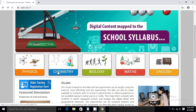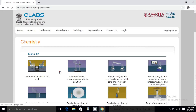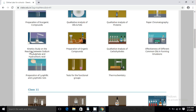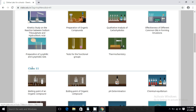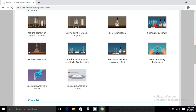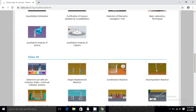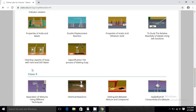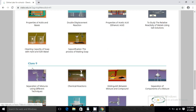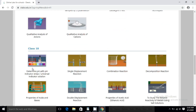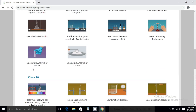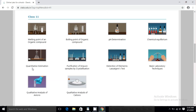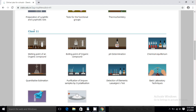I will show you an example in Chemistry — how to calculate your pH value. These are the different practicals available under class 12, class 11, class 10, and class 9. Let us take the example of pH determination.